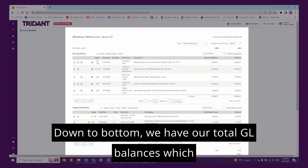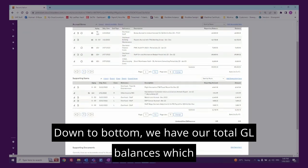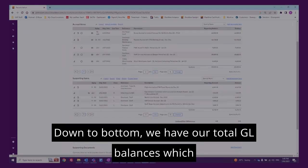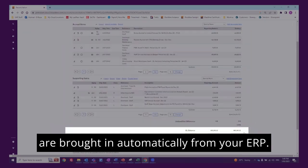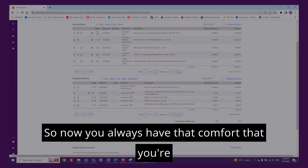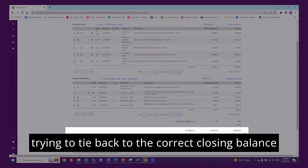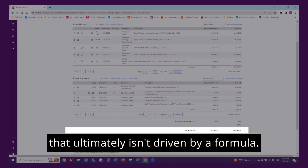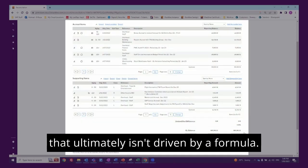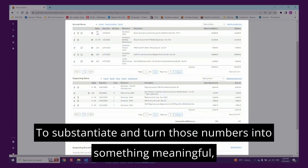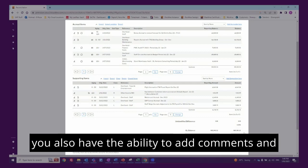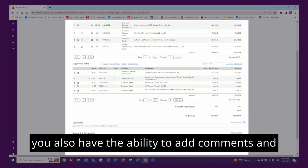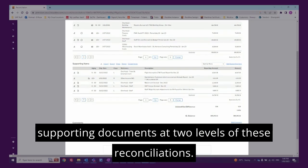Down the bottom we have our total GL balances which are brought in automatically from your ERP. So now you always have that comfort that you're trying to tie back to the correct closing balance that ultimately isn't driven by a formula. To substantiate and turn those numbers into something meaningful, you also have the ability to add comments and supporting documents at two levels of these reconciliations.